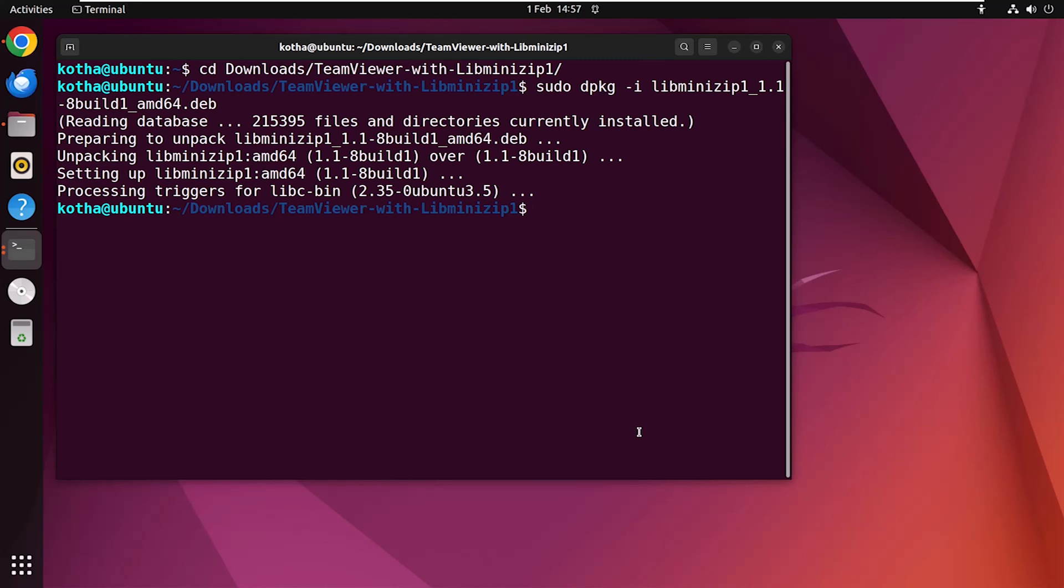Always remember you should download the .deb file of the missing dependency package that is compatible with the architecture of your system.